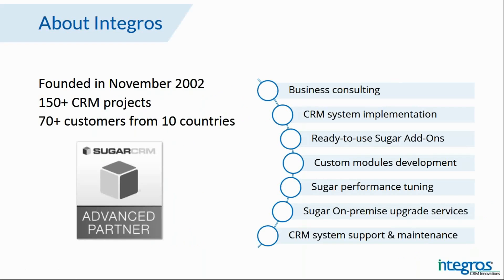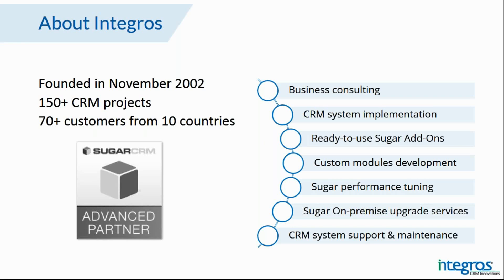For those who joined us for the very first time, I would like to say a few words about Integros. We are an advanced SugarCRM partner in Eastern Europe and we develop various instruments and solutions to boost SugarCRM efficiency. Integros delivers complex CRM implementation projects of best quality and on time.